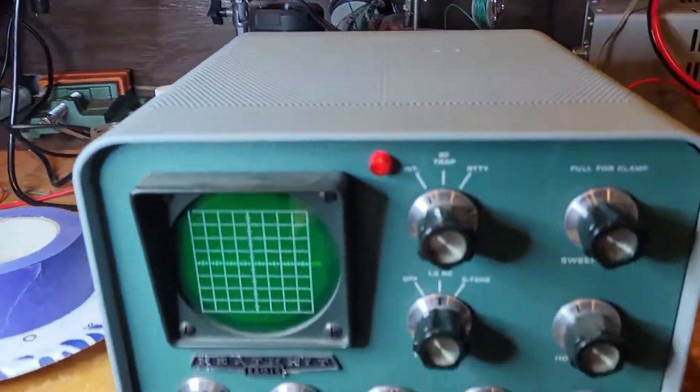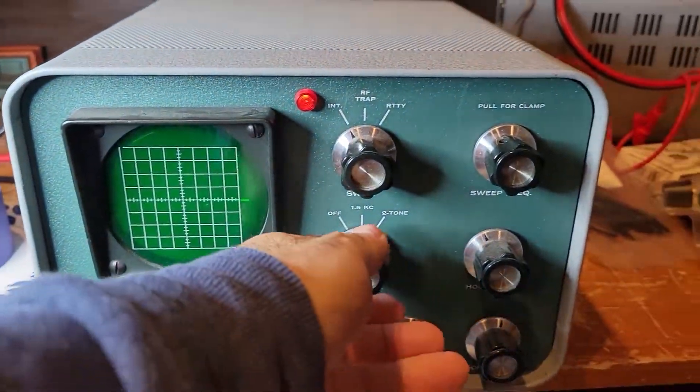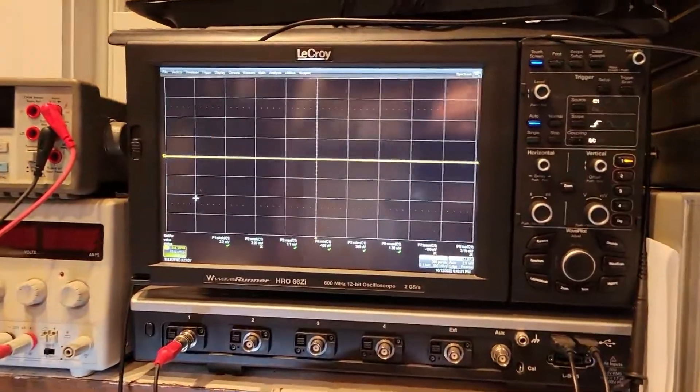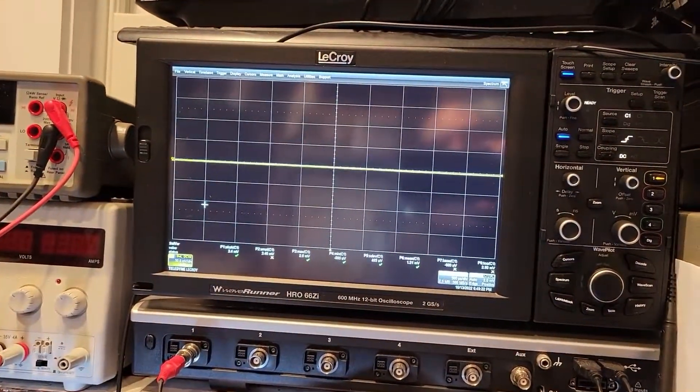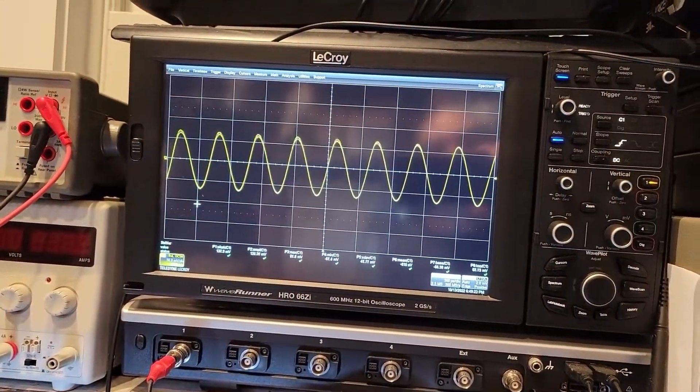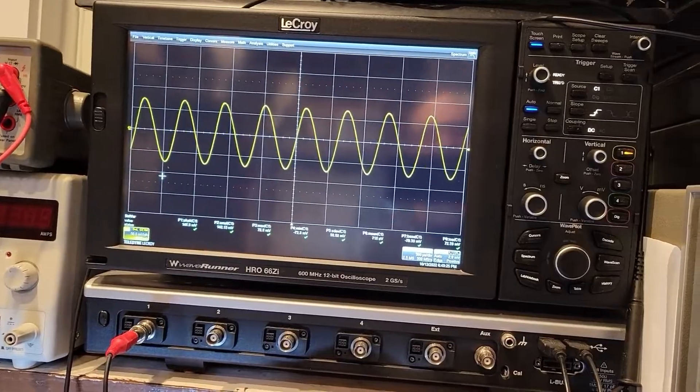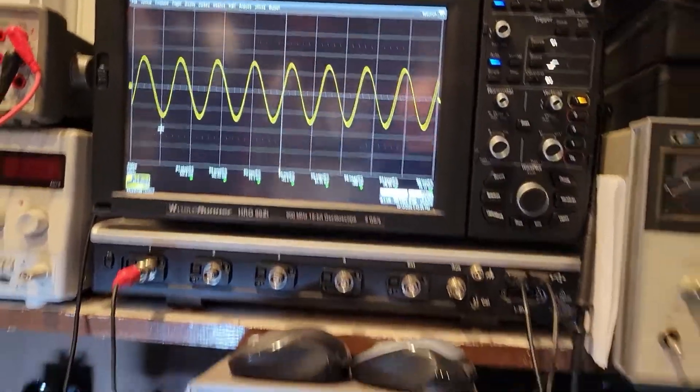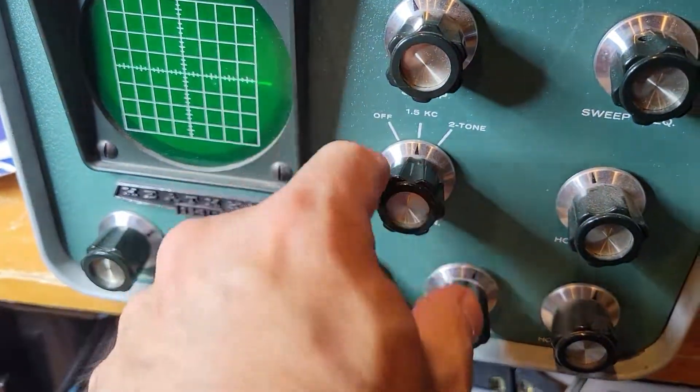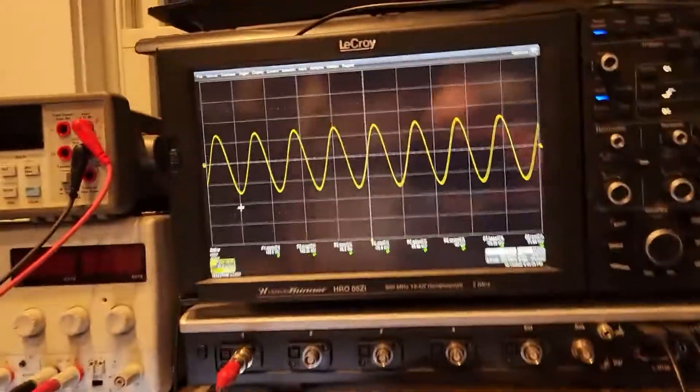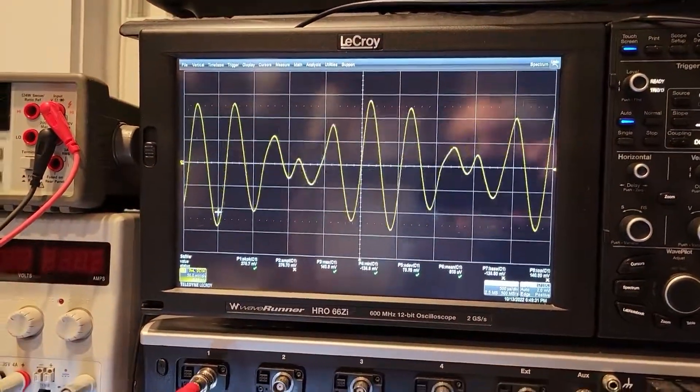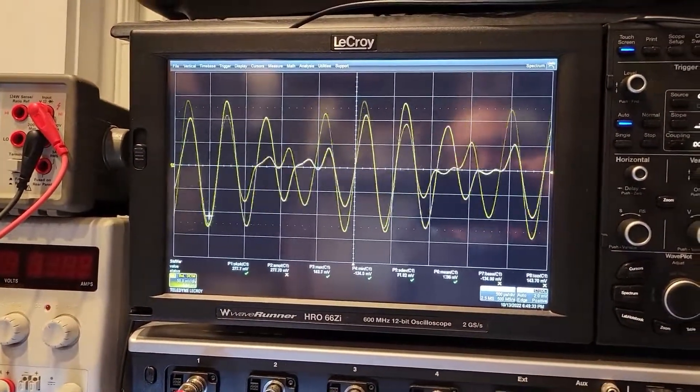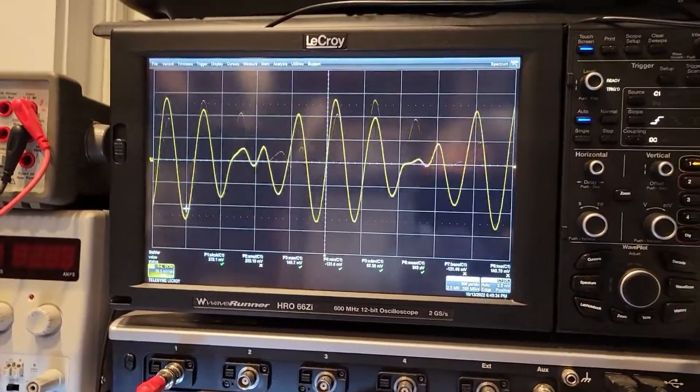And so, no surprise here. I'll turn it off. No signal. Turn it on. We have a signal. And then I'm going to flip it to the next position, which is two tone. And you'll see clearly there are two tones being produced.